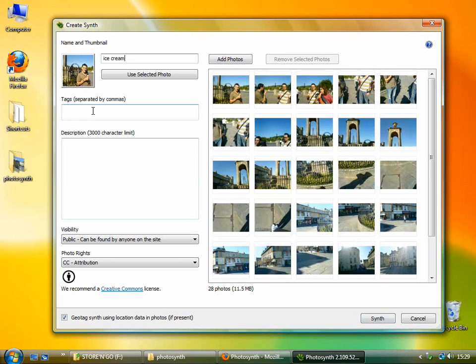You can add tags if you like. So perhaps Bath, you could tag it with Bath and then anyone searching for things in Bath would get this synth.